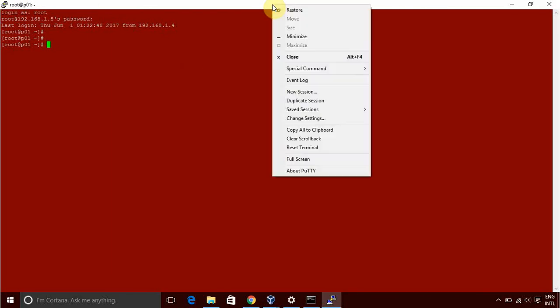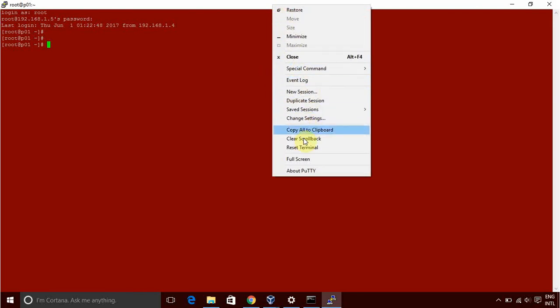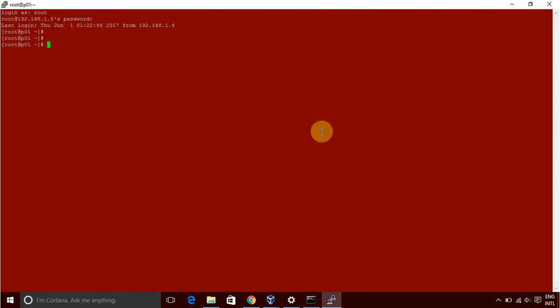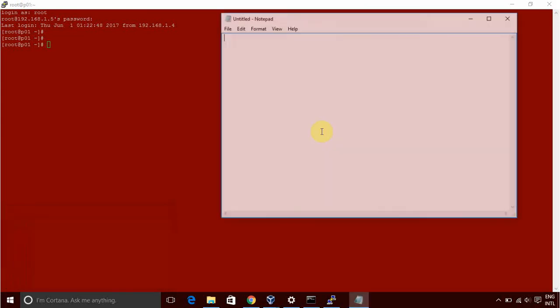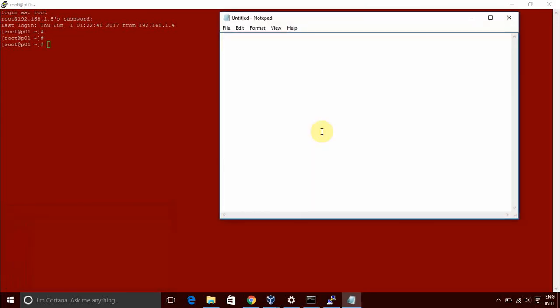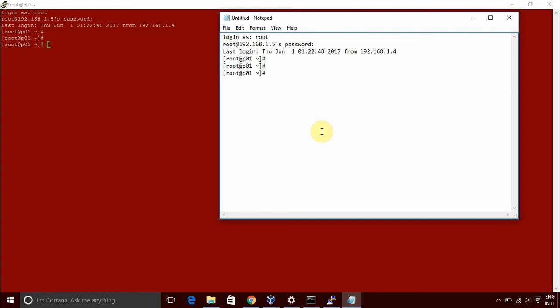Right click. Here you have copy all to clipboard. And then you can go to notepad and try to paste it using control V. See, whatever we were having on our Putty, it's out there. And you can save this data. So whatever you have worked on, it can easily be saved.